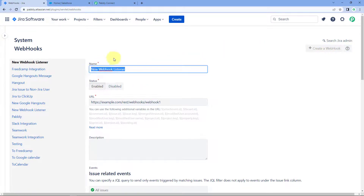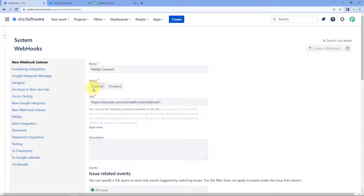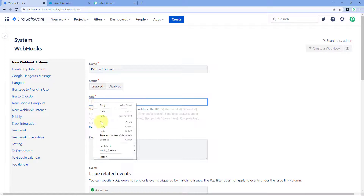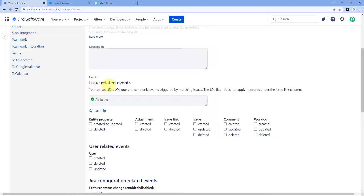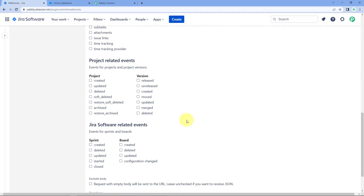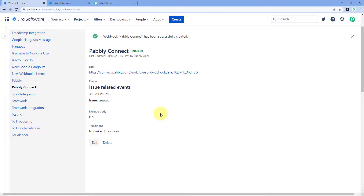After reaching this page, click on 'Create a Webhook' and give this webhook a name — for example, I'll name mine 'Pabbly Connect'. The status of this webhook is enabled. In the URL section, paste the very same webhook URL which we just copied from Pabbly Connect. Then scroll down and select an issue-related event — specifically, under Issue we have to select 'Created'. After that, scroll down and click on Create. The connection is done and we have successfully connected our Pabbly Connect account with Jira using the webhook URL.